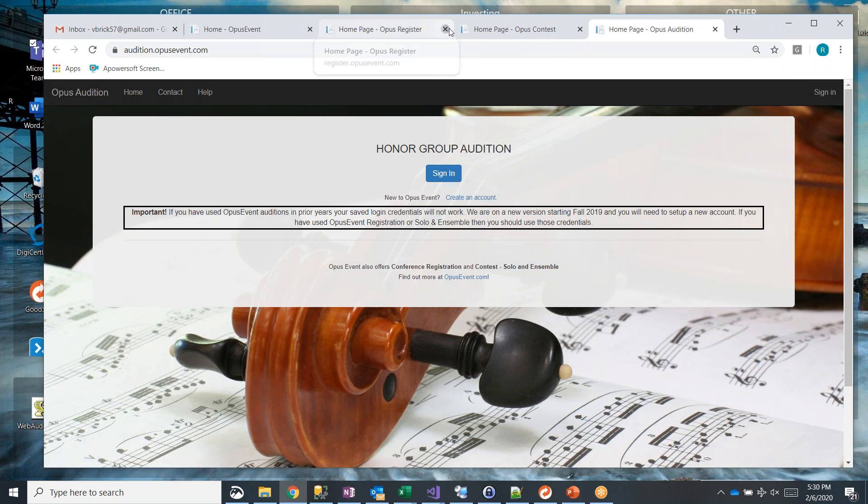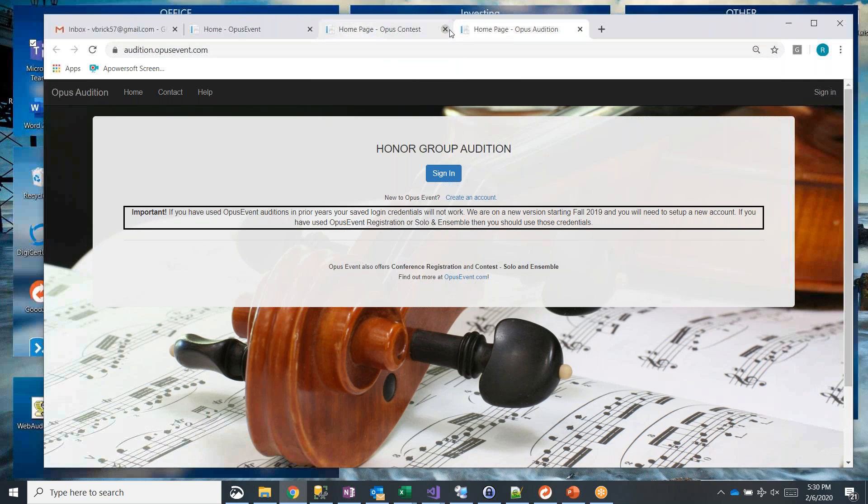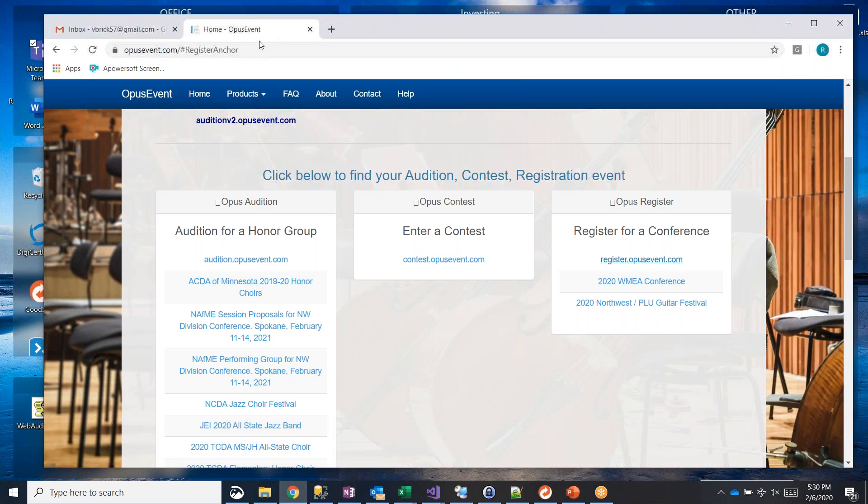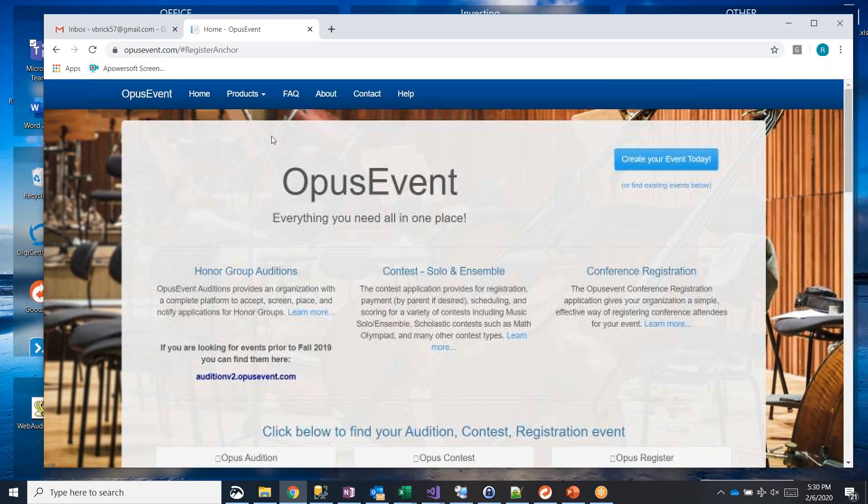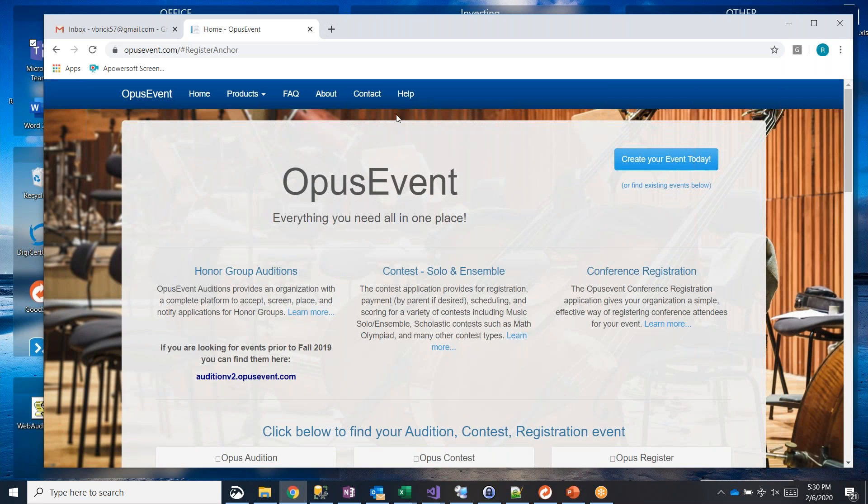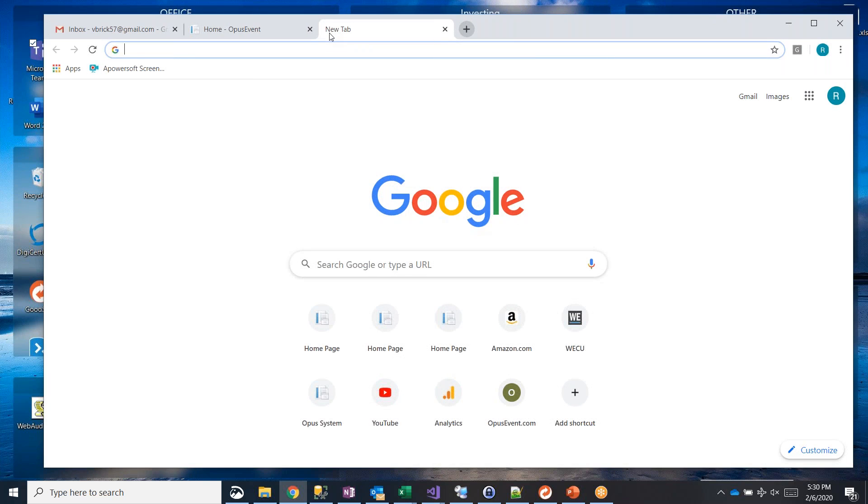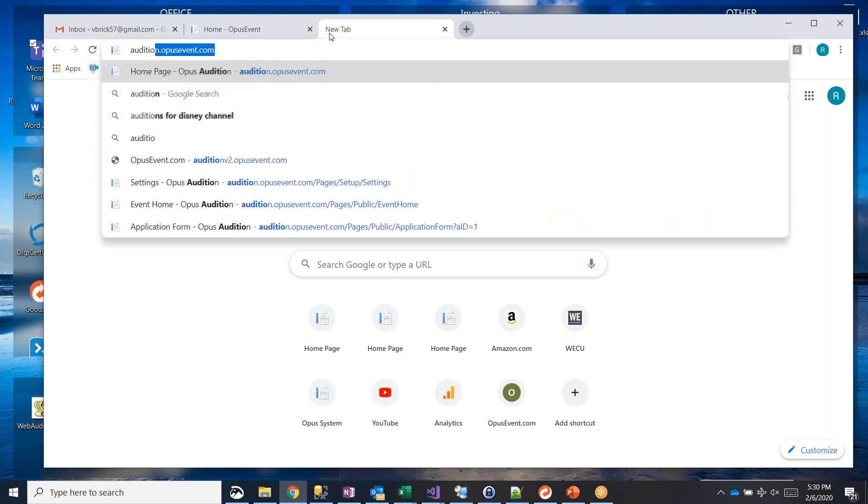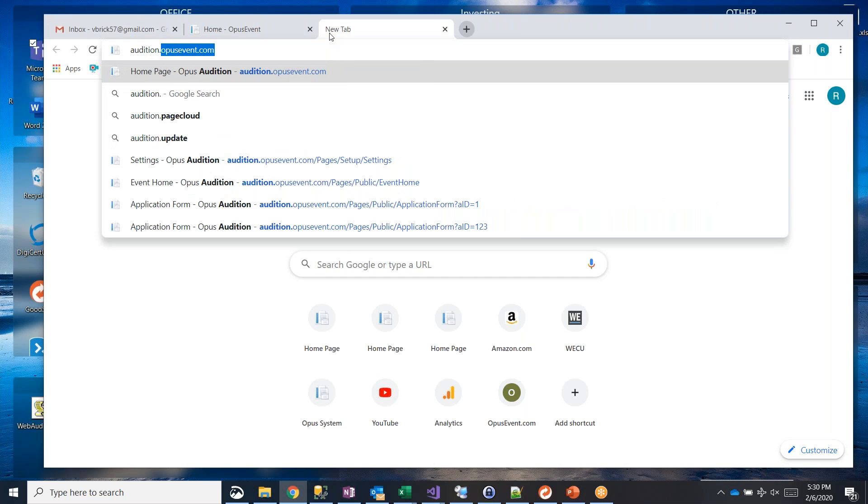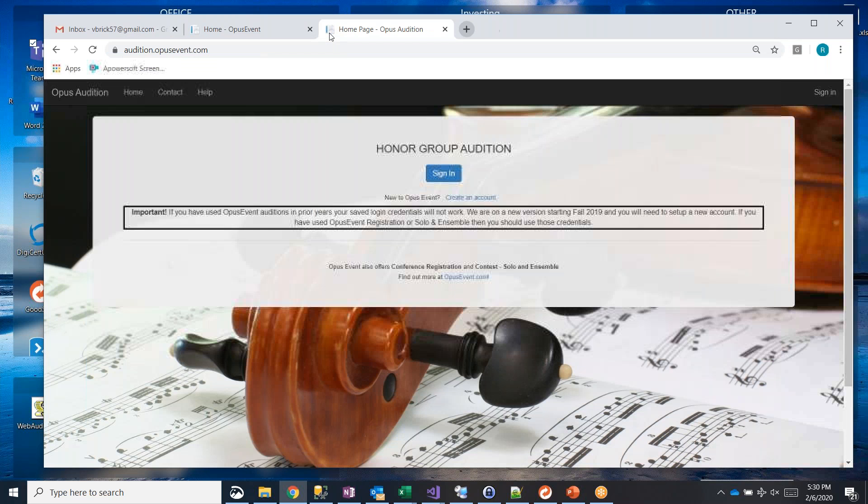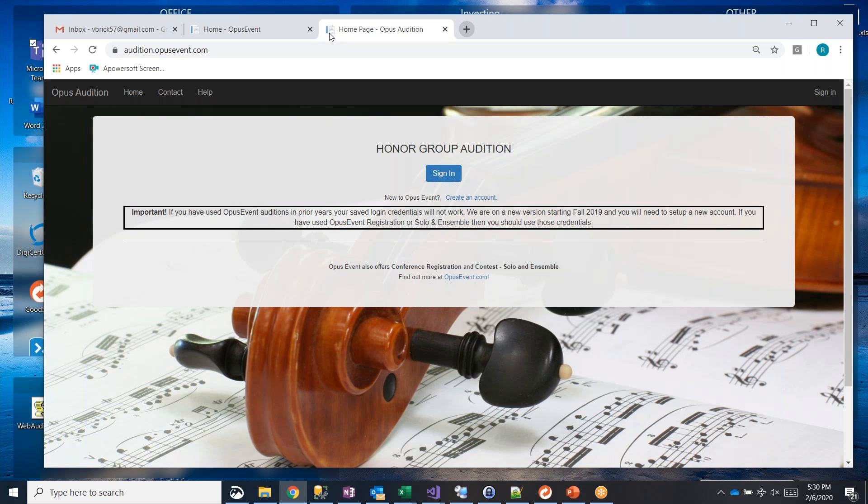I'll close these for a minute and show you a little trick. You don't have to go through this main site. If you just want to open up a browser and go straight to auditions, you can go to audition.opusevent.com. I already have it saved in my browser. And you can get right to the login screen. So that's a quick and easy way of skipping all of the stuff after you get used to how to use it.